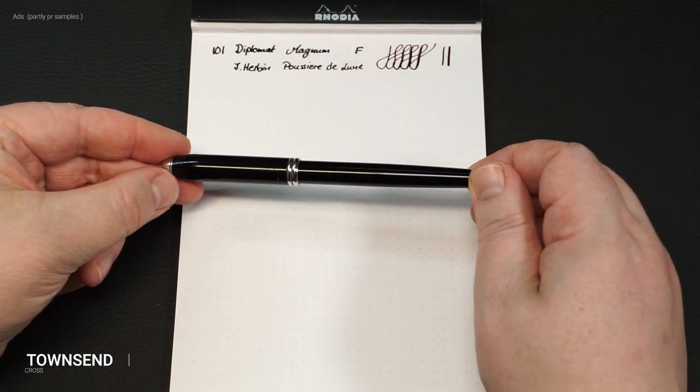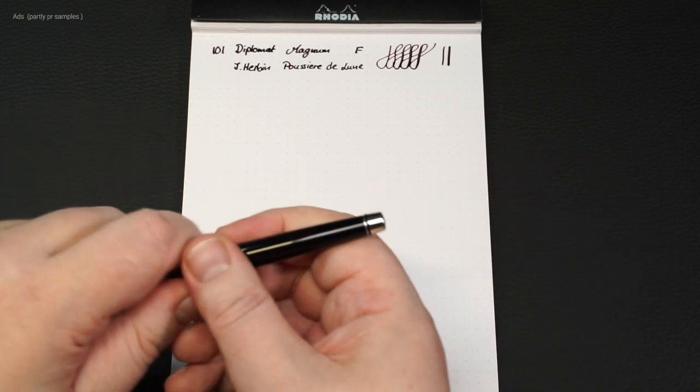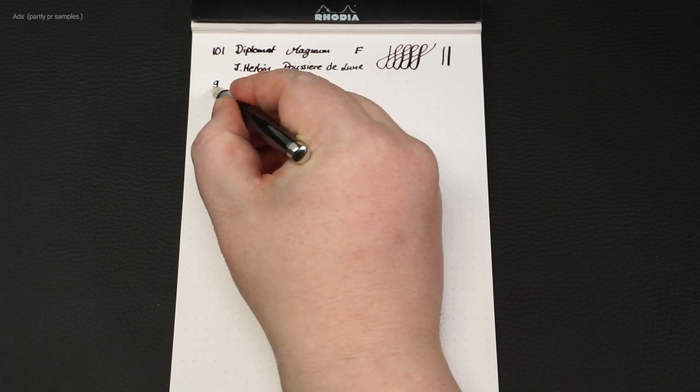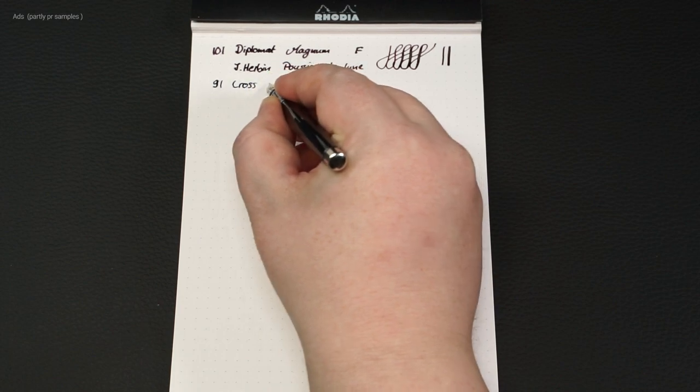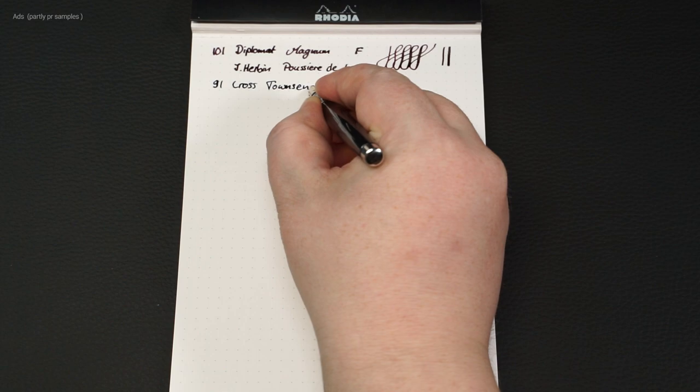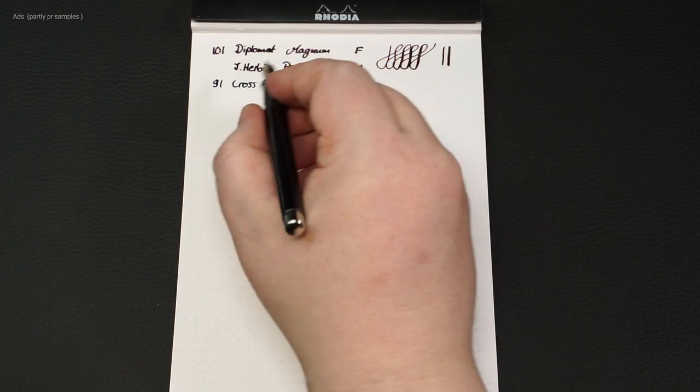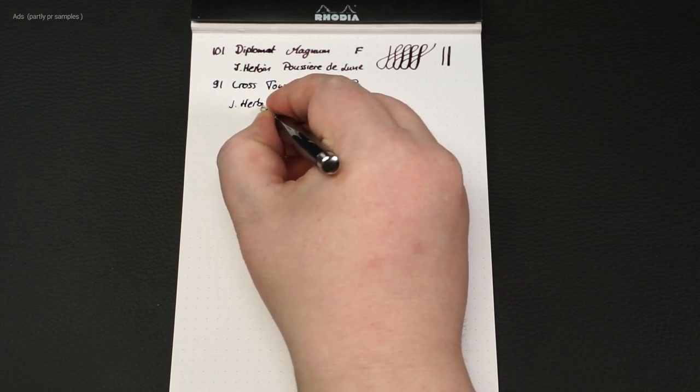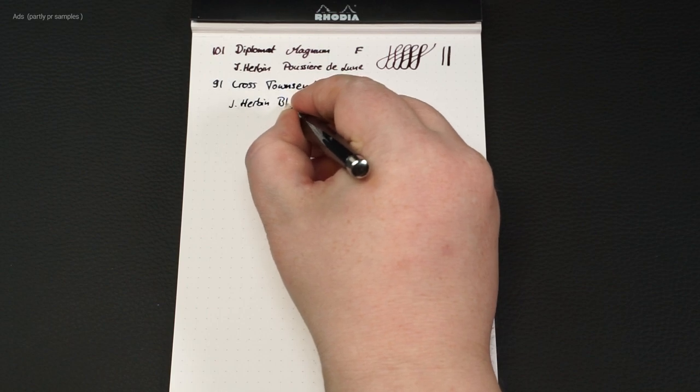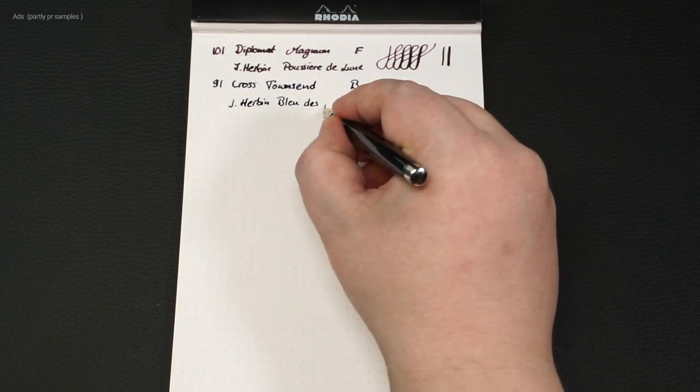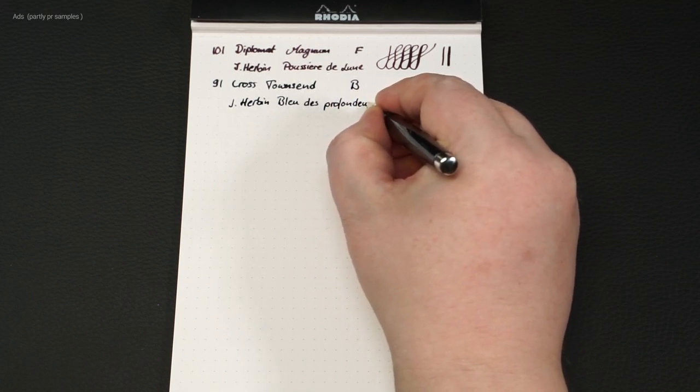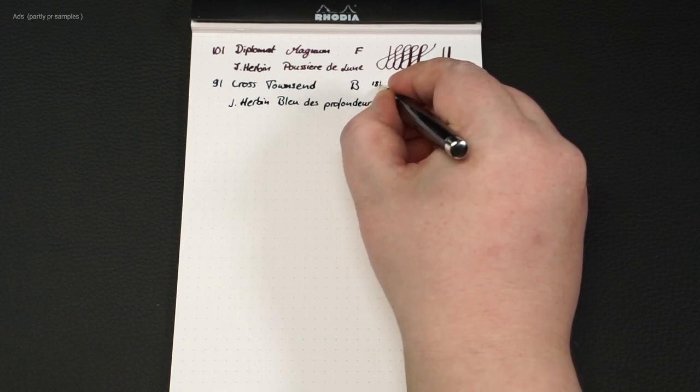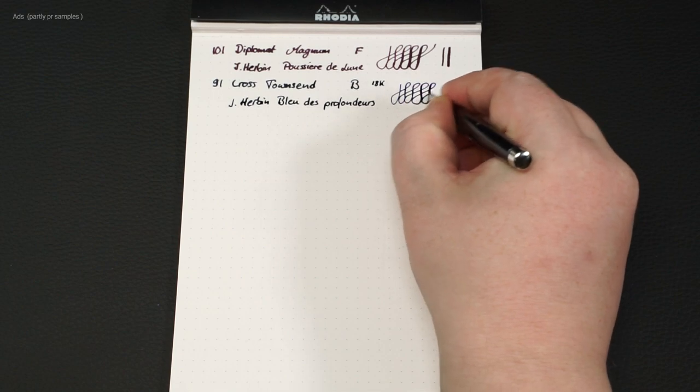In 9th place the Cross Townsend. A simple looking fountain pen, but I like to use it for signatures. This is also due to the broad nib. It is filled with the ink Jean Herbin Bleu de Profondeur. Oh yes, this is an 18k gold nib. And this one also has a clear line variance.